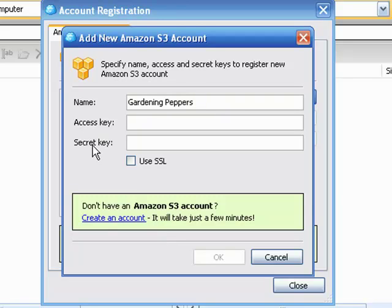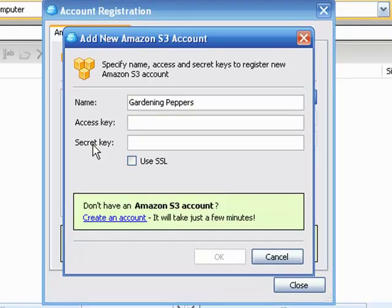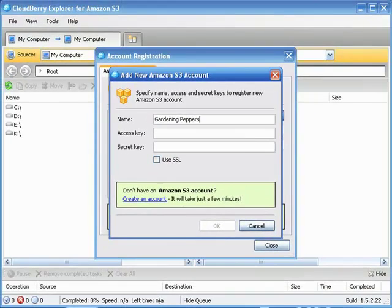Now we need the access key and the secret key. We're going to check that box, click on OK, bing bang boom we're done. Now then, the access key and the secret key we're going to get from our Amazon S3 account that we set up in a prior video.